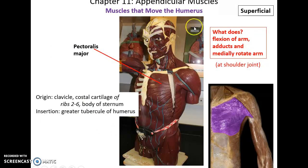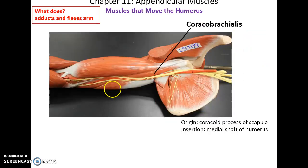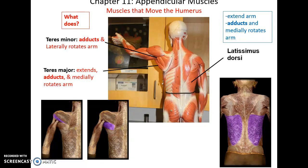Muscles that move the humerus include pectoralis major, which has a broad origin on the clavicle, costal cartilage of ribs 2 through 6, and body of the sternum. It inserts into the greater tubercle of the humerus, allowing flexion of the arm at the shoulder, adduction, and medial rotation. The coracobrachialis runs from the coracoid process of the scapula to the medial shaft of the humerus, helping to adduct and flex the arm at the shoulder joint. Teres minor adducts and laterally rotates the arm at the shoulder, while teres major adducts and medially rotates the arm — a slight difference between them.